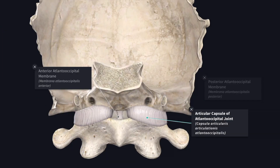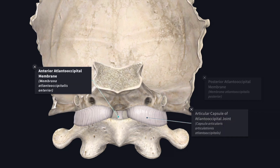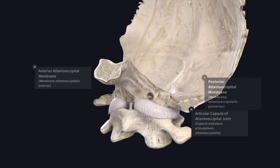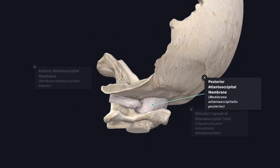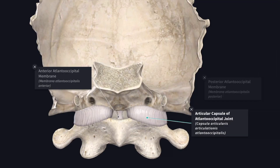The ligaments are: the articular capsule, the anterior atlanto-occipital membrane, and the posterior atlanto-occipital membrane. The articular capsule loosely envelops each joint and is attached to the peripheral margins of the articular surfaces. The capsule is lined internally by the synovial membrane.